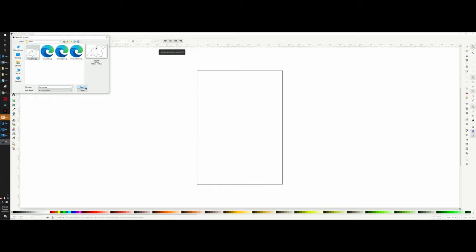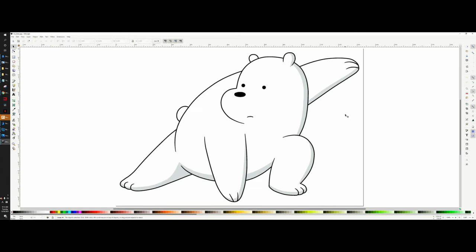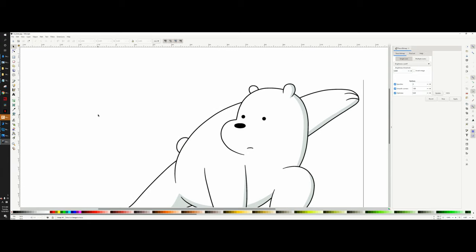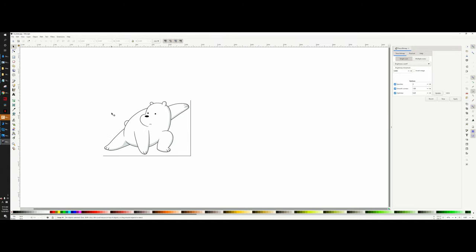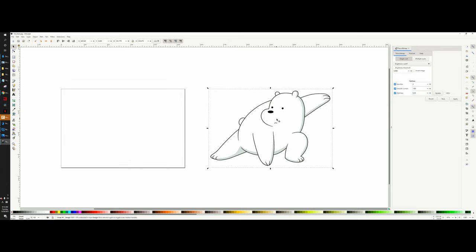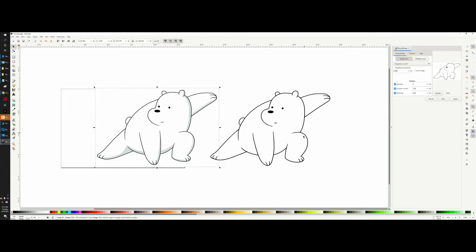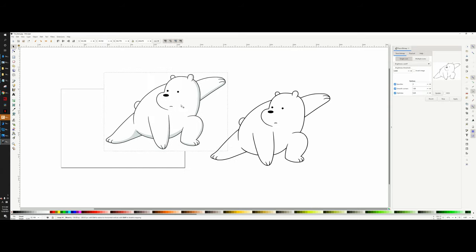In Inkscape, go to File > Open and find the icebear.jpeg file. Once it's open, go to Path and select Trace Bitmap. This will virtually trace the lines of the image and give you a usable SVG file. Set the threshold to 0.8, hit Apply, and you'll see the traced version appear. Move the original aside and apply again — you've now made a bitmap trace of the original file.